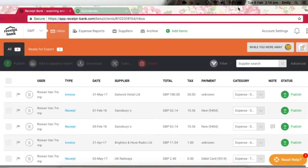In this online training video, we're going to go through how to set up your Receipt Bank account and link it with QuickBooks Online.